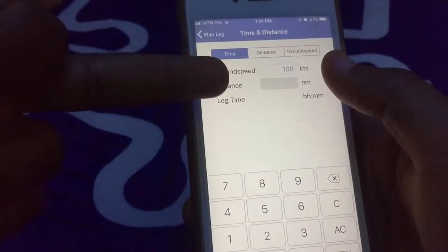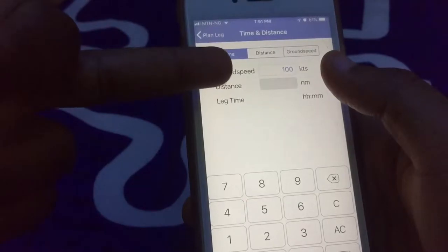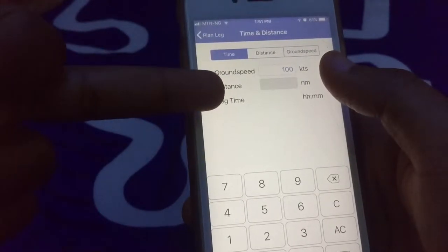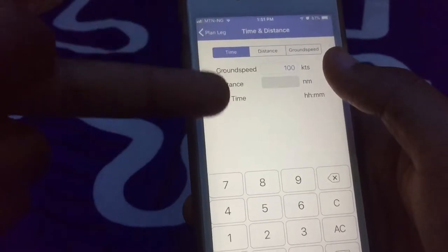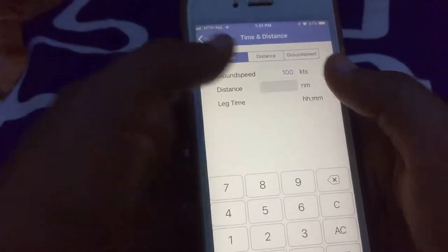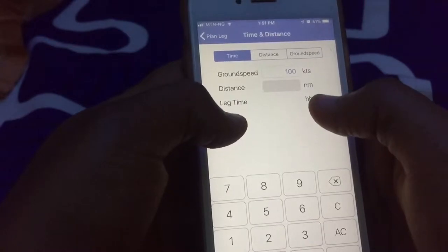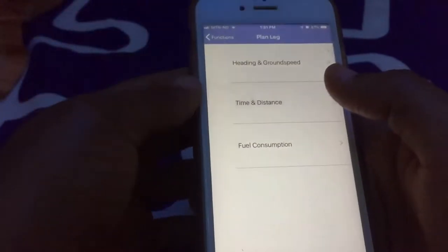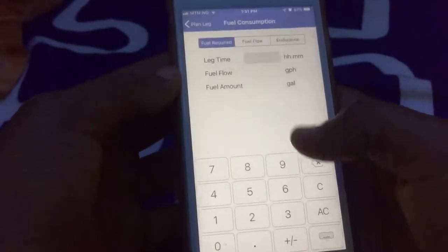You can also calculate your time and distance. If you put the distance in, the ground speed is already there, and you'll be able to get how many minutes or hours it will take you to reach that particular destination.